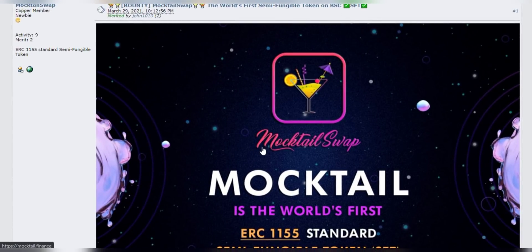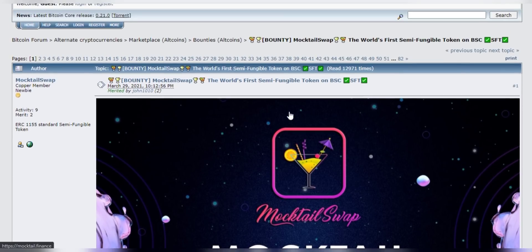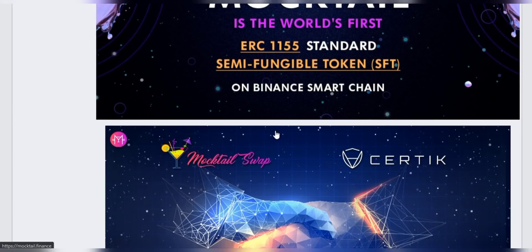Greetings everyone. I have found this amazing platform called MocktailSwap, and it has come with a new feature using the ERC-1155 standard for semi-fungible tokens. Today we're going to talk about what ERC-1155 actually is and what semi-fungible tokens are.